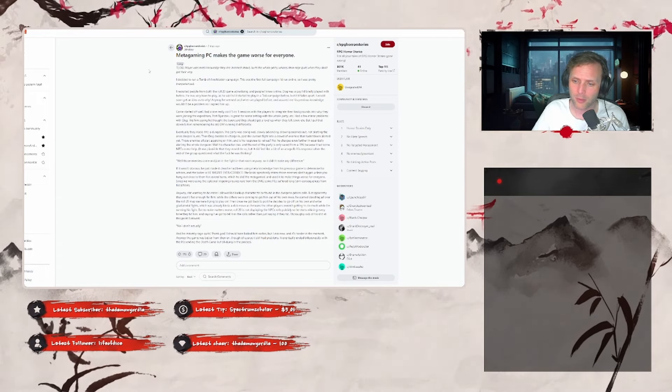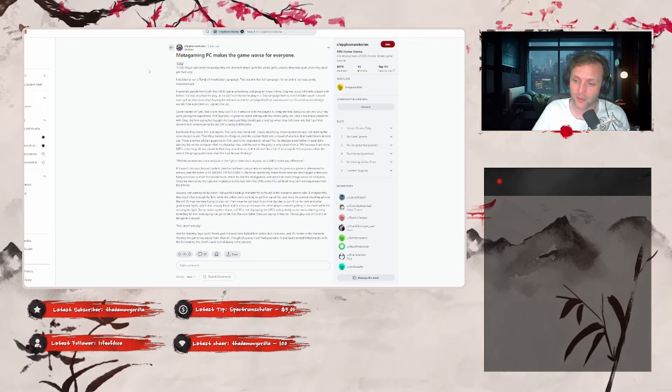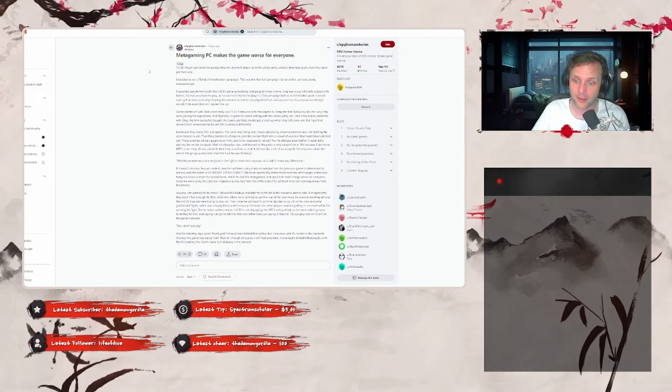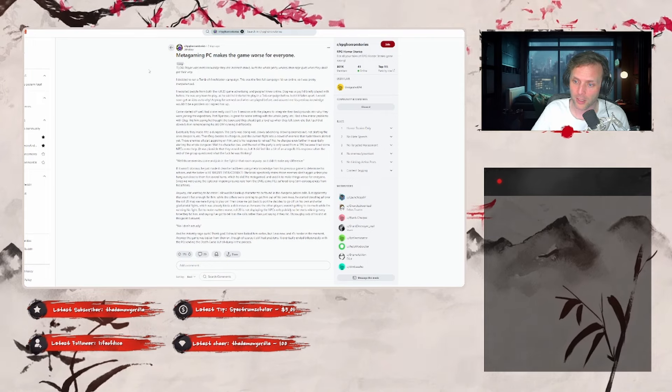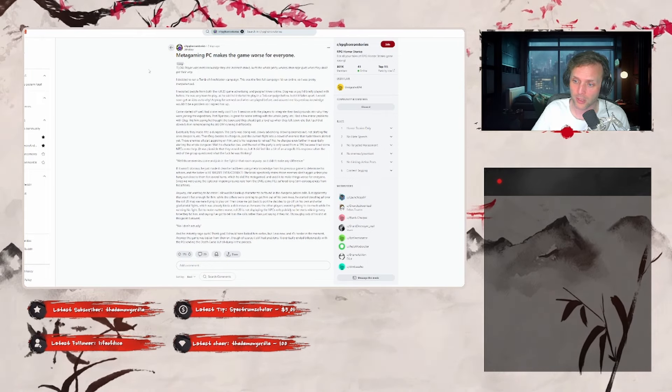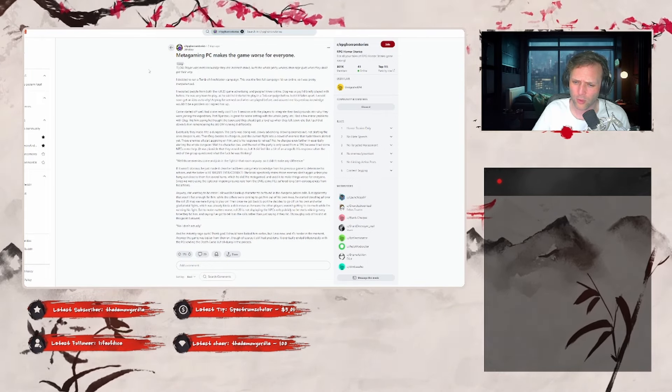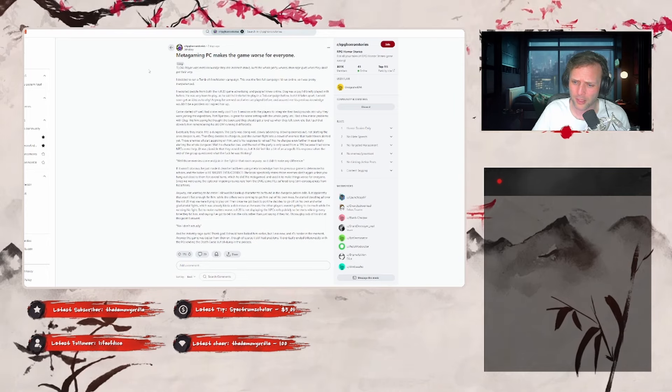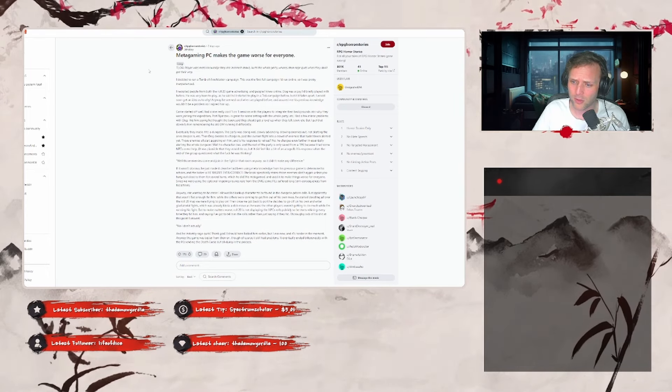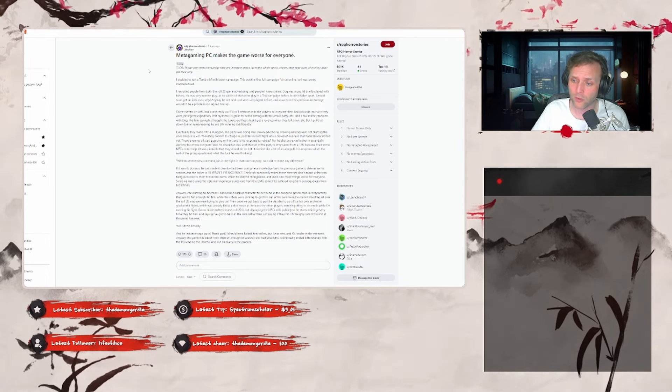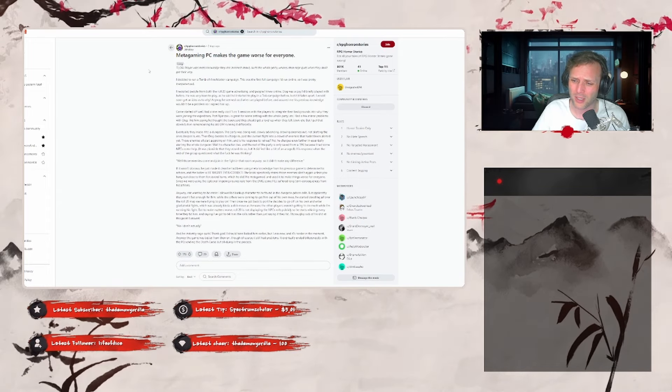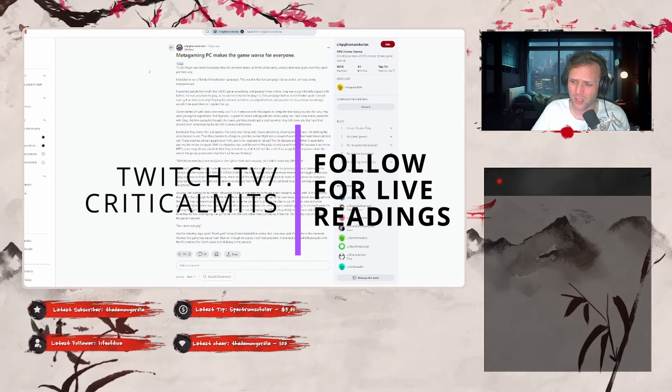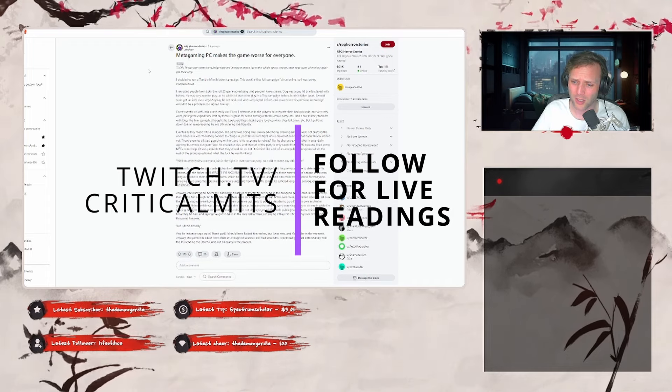Since we were using optional lingering injuries rule from the DMG, some PCs suffered long-term consequences from his actions. Not wanting to be mean, I allowed his backup character to be found in dungeon prison cells, but apparently that wasn't fast enough for him. While the others were coming out to get him of his own mess, he started doodling all over the Roll20 map we were trying to play on. Then, once we got back to the port, he decided to go off on his own and enter gladiatorial fights, which was already kind of a dick move as it means other players weren't getting to do much while I'm running his fight.